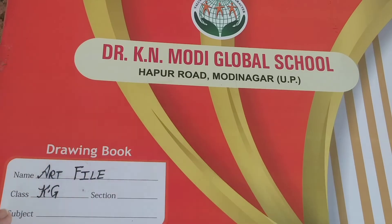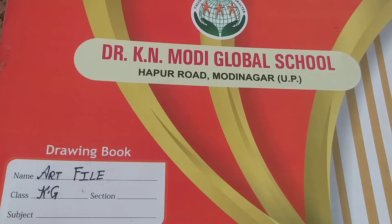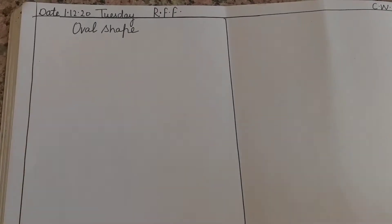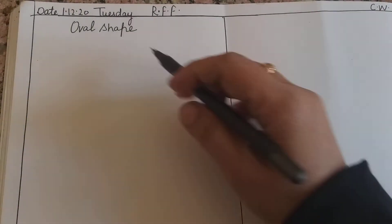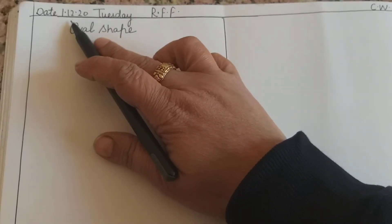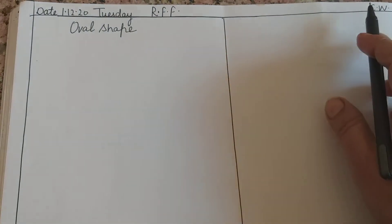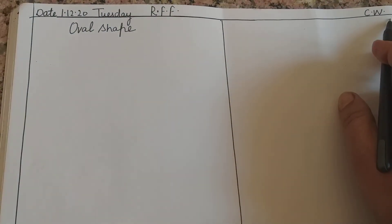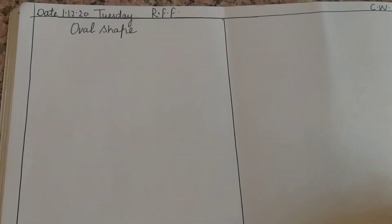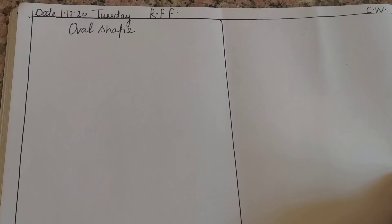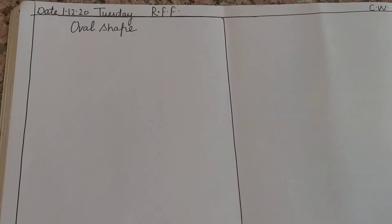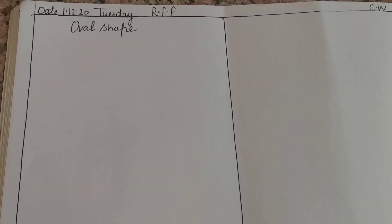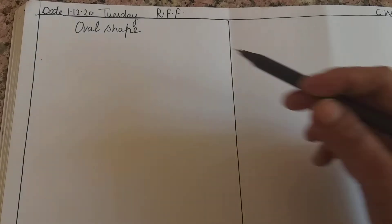So, open your drawing notebook. Kids, do mention date, day, CW and RFF - means readiness, fun fact. Yes, now your new syllabus has started. Okay, now we will see what will be?